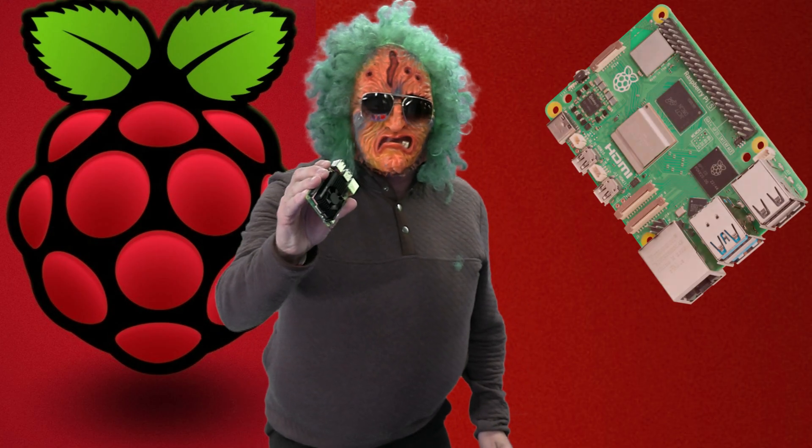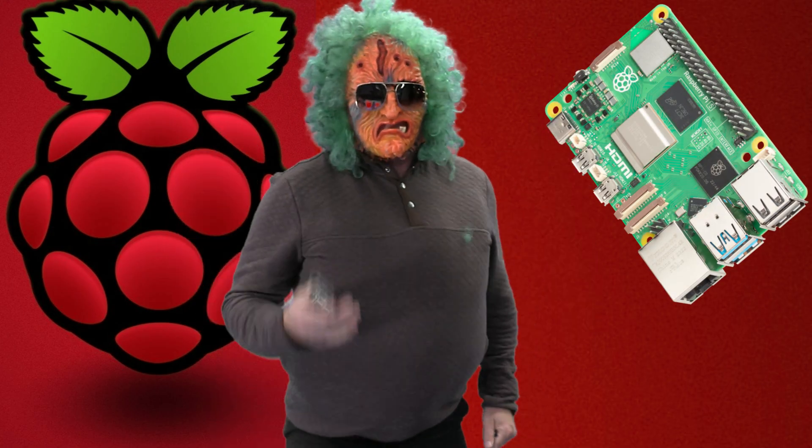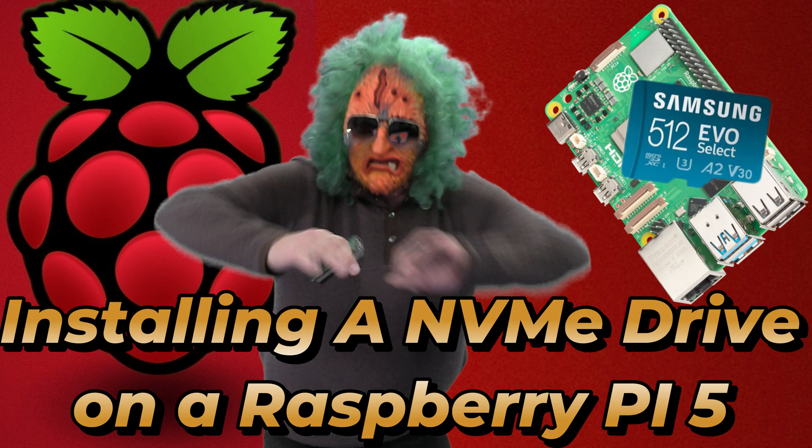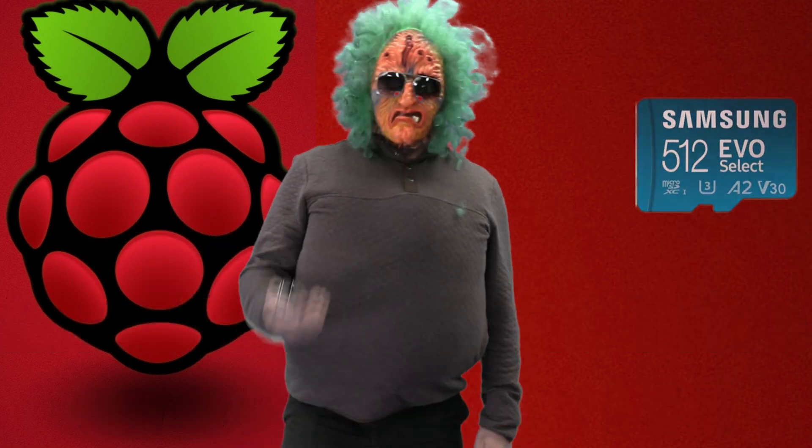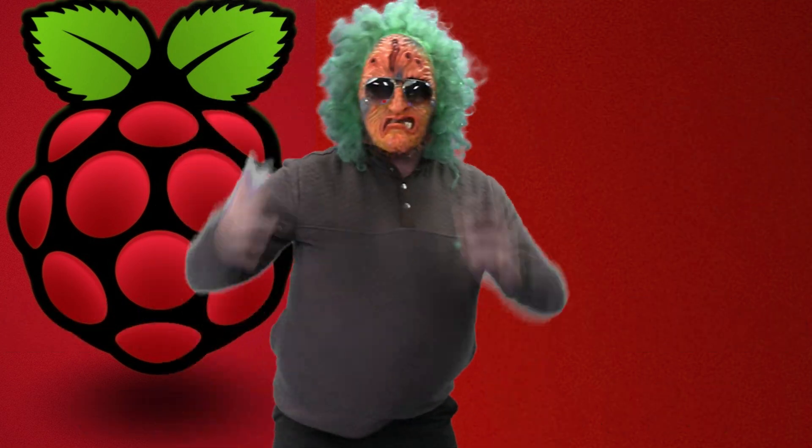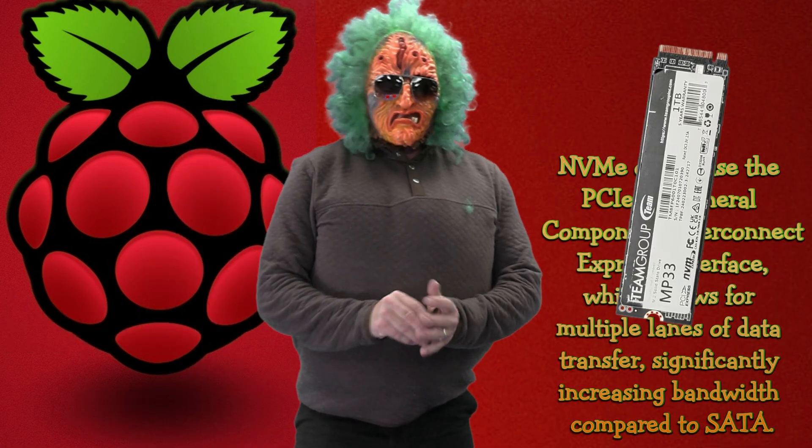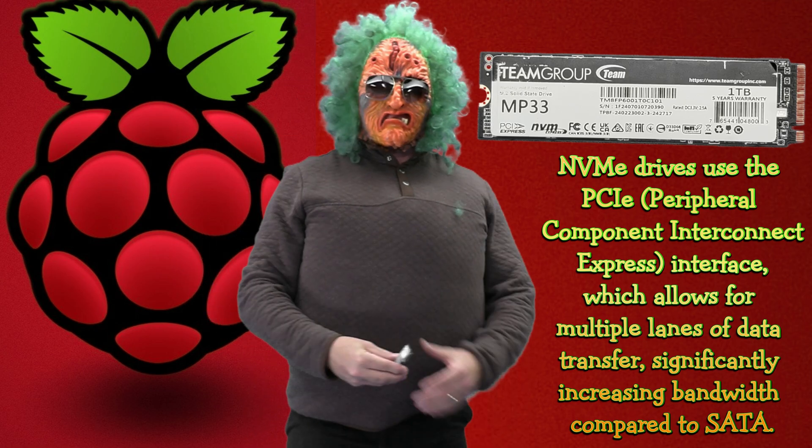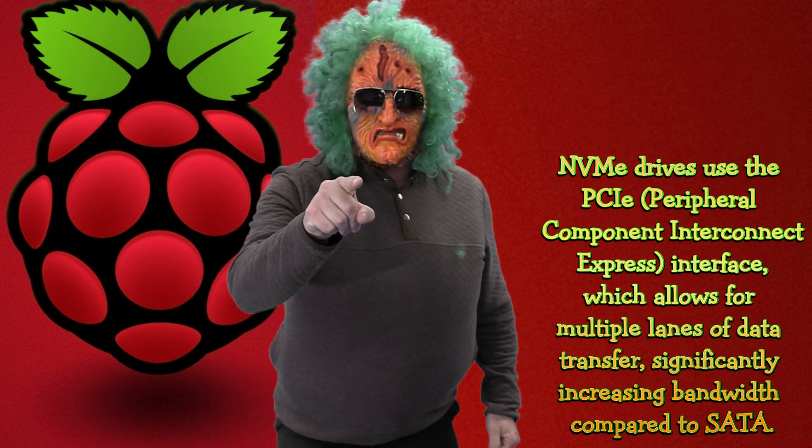Do you have a Raspberry Pi and you're just sick and tired of the little micro SD card being so slow? Well, why are you just upgrading? Upgrade to a NVMe drive. Yeah, that's what this video is about.